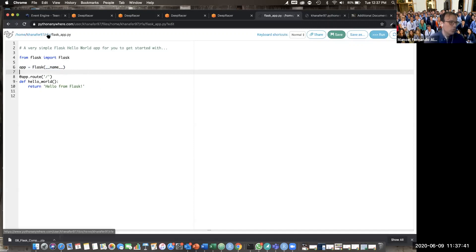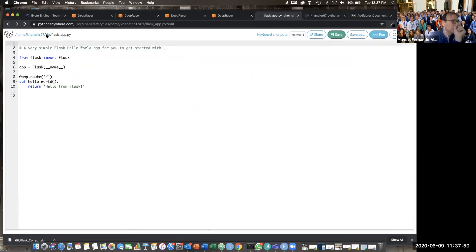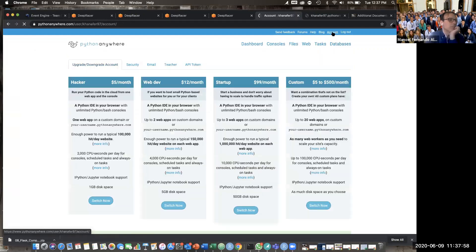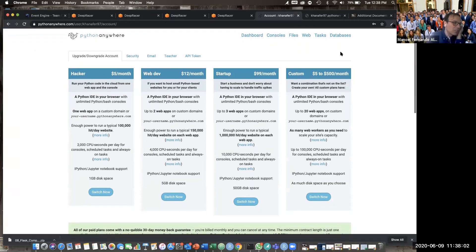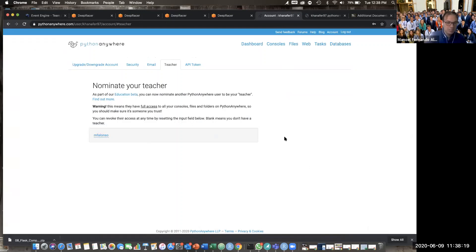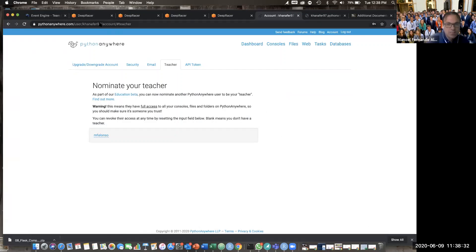Go to account on the top next to the logout. There is a Teacher tab — can you see Security, Email, Teacher account? Just put `mf_alonso` there please. Thank you very much — I'm now your teacher, meaning I can see your account and make changes to it. I think your account is called `nath47` right? Can you go to Console now and click on the Bash console?